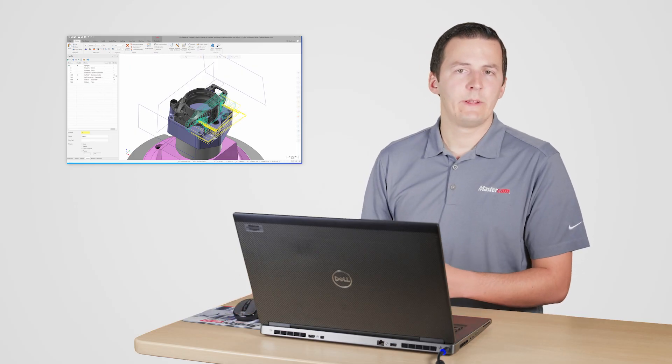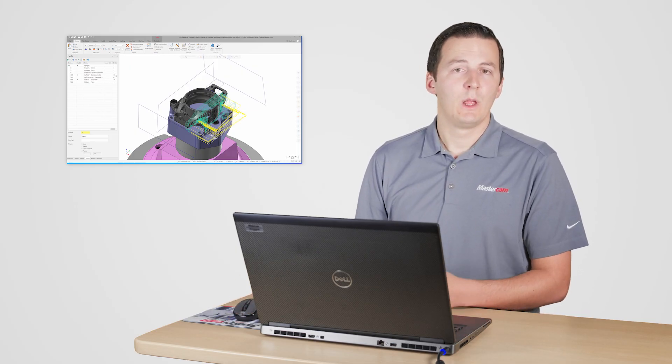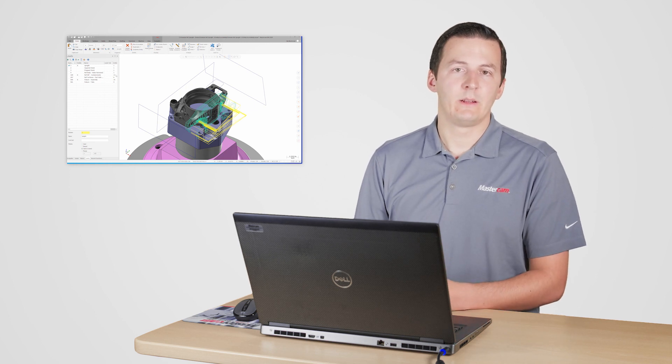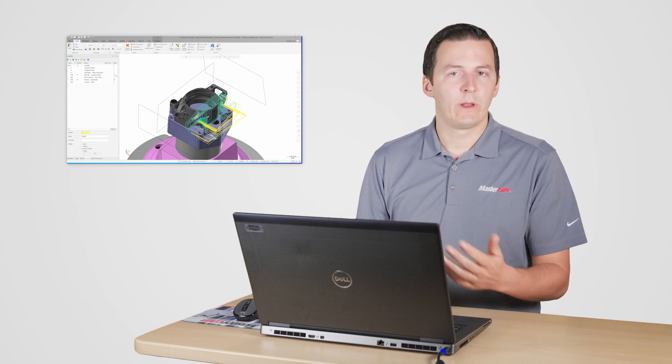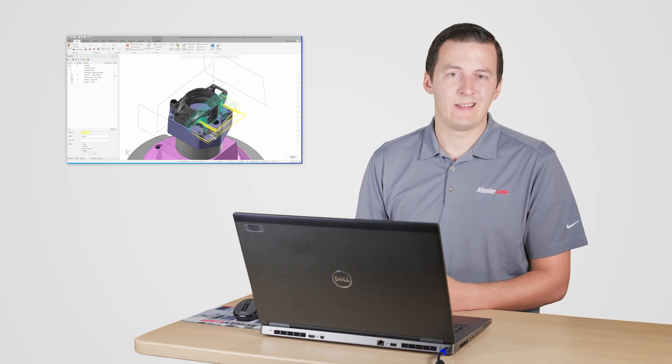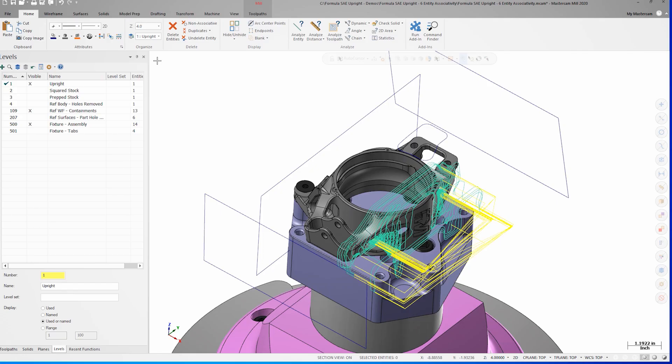This associativity information is incredibly helpful, but we don't need to be deleting an entity to see its information. We can also access it with the analyze entity command. I can launch analyze entity from the home tab, or I can simply click on an entity and press F4.